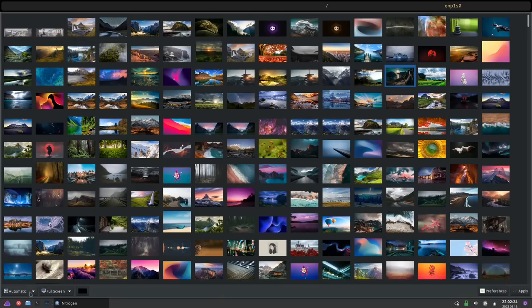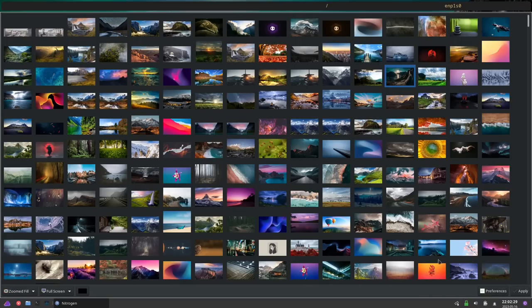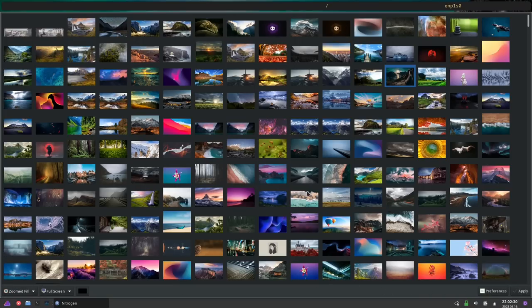We'll choose a wallpaper. Go down here to zoom fill, because that's the best option. Hit Apply. Now close this — the wallpaper has been set.